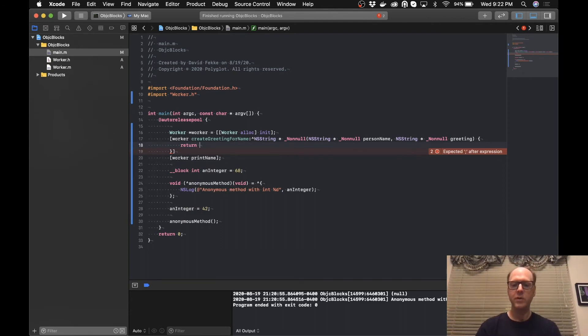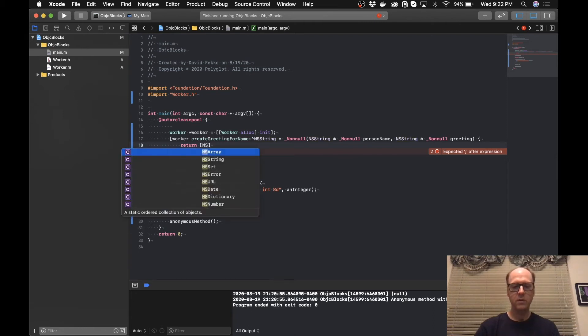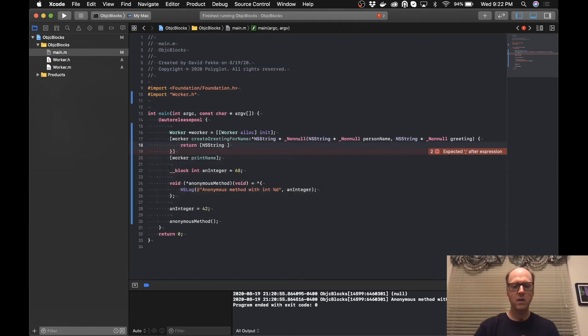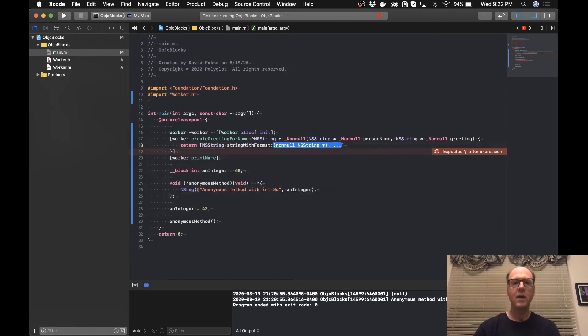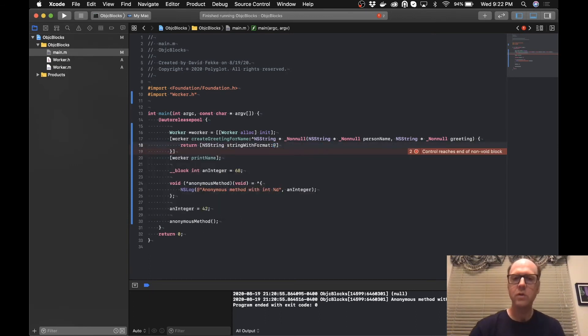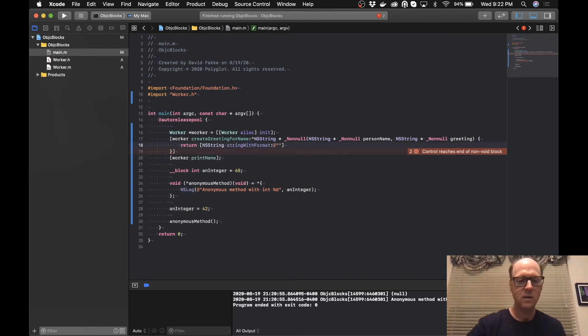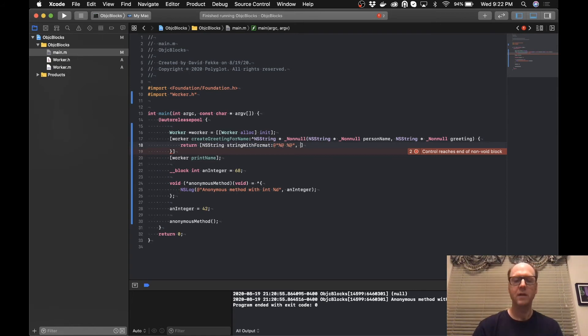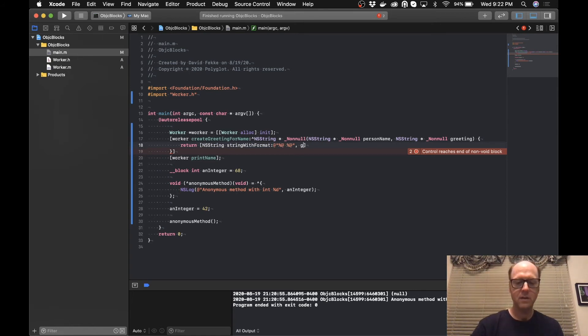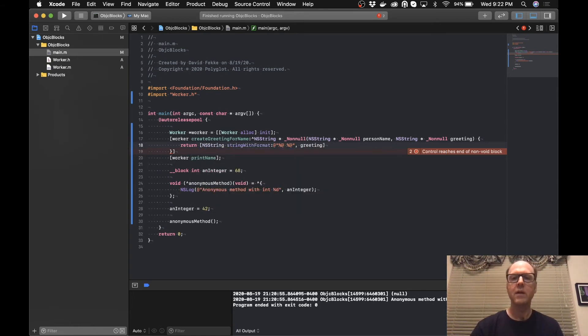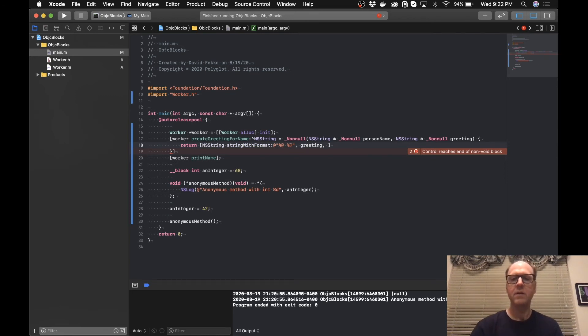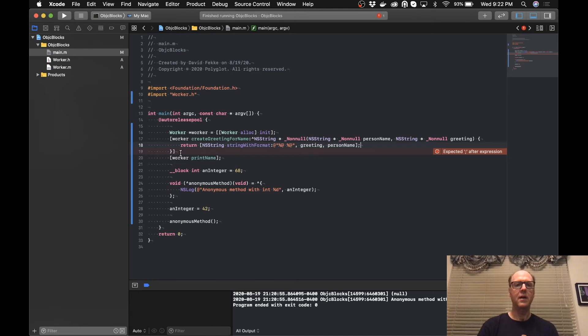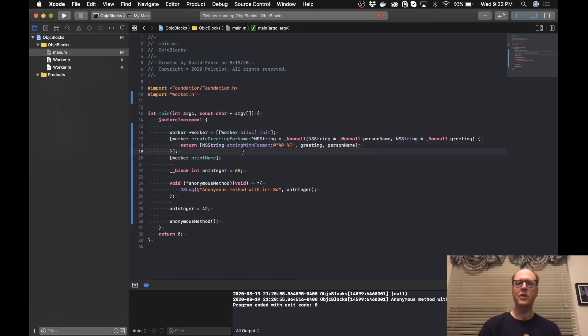What I'm going to do is I'm going to use the NSString, stringWithFormat. I'm going to format this. I'm just going to say %@ %@. And then in the value here, I'm going to say greeting and pass in the personName after that. And now this will actually go in here and it will call this.